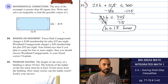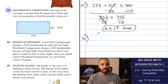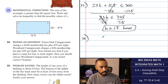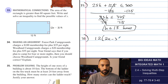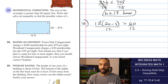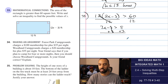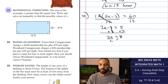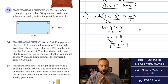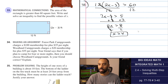Number 33, mathematical connections: the area of the rectangle is greater than 60 square feet. Write and solve an inequality to find the possible values of x. Rectangle area is length times width, so length times width is greater than 60. Since 60 is divisible by 12, I can divide both sides by 12 first. This gives 2x minus 3 is greater than 5. Adding 3 and dividing by 2, x is greater than 4. For example, x equals 5 gives 2 times 5 minus 3, which is 7 feet — that works.